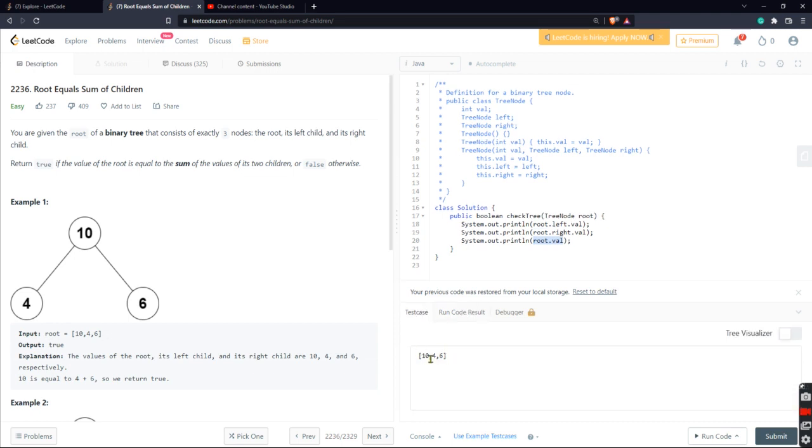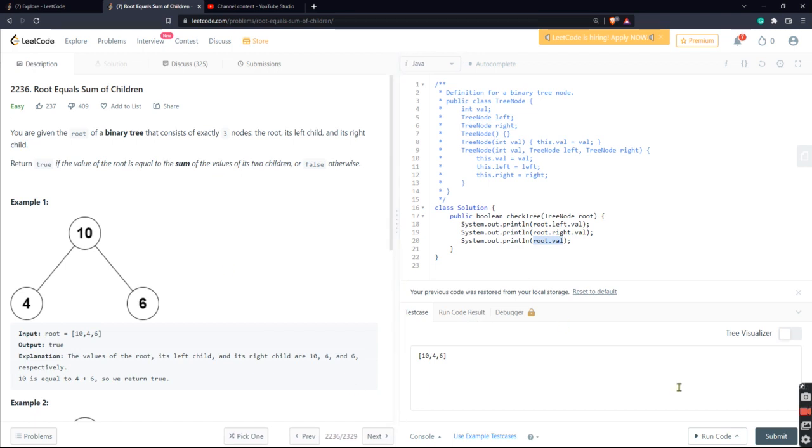So we're going to be running our test case here: 10, 4, 6. If this hits the way I think it's going to hit, we're going to be seeing 4, 6, 10, right? Because we're going to print the left value, the right value, and the root value.